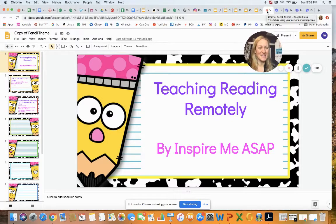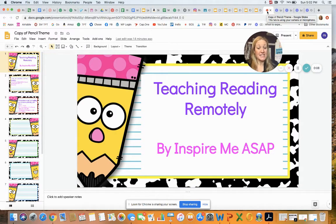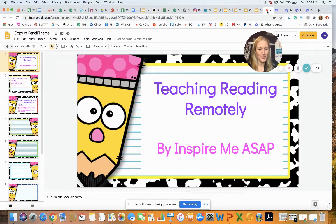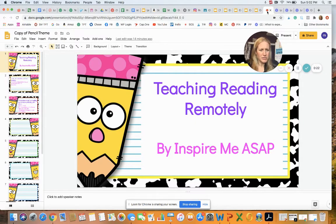I'm Melissa from Inspire Me ASAP. In my last video, I explained the difference between synchronous and asynchronous learning, and also shared a remote reading lesson that I taught to my own students via Zoom. The topic of today's video is teaching small groups remotely — how do you teach guided reading groups remotely? That is exactly what this video is all about today.